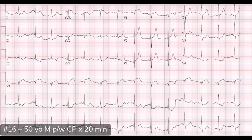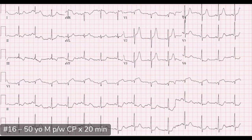Those T waves have a nice clean takeoff from the QRS complex in V2 and V3. They are symmetrical, broad-based, and appear large in size relative to the QRS. Contrast that with hyperkalemic T waves, which we typically classify as more pointy — really uncomfortable to sit on — and they don't necessarily have that size difference from the QRS complex.